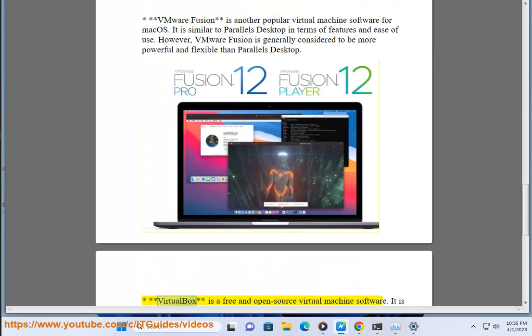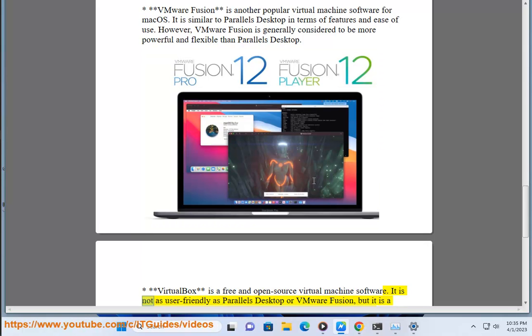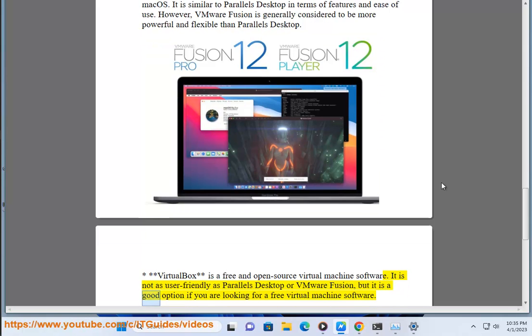VirtualBox is a free and open-source virtual machine software. It is not as user-friendly as Parallels Desktop or VMware Fusion, but it is a good option if you are looking for a free virtual machine software.